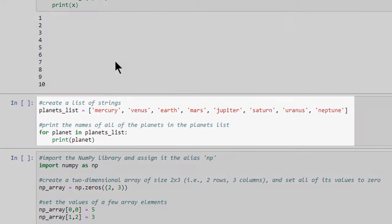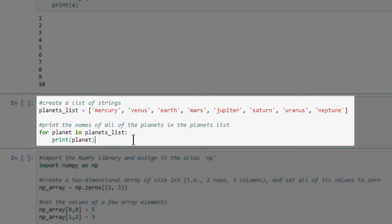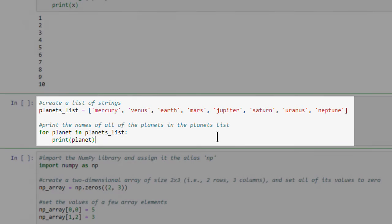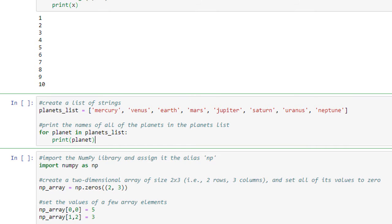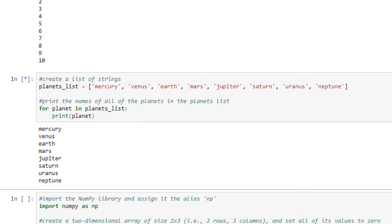In this next code cell, we've created a for loop that will print the names of all of the planets in the planets list. Let's run the cell. As you can see, each time the loop runs, the name of the next planet in the planets list is assigned to the planet variable. The current value of the planet variable is then printed to the screen.